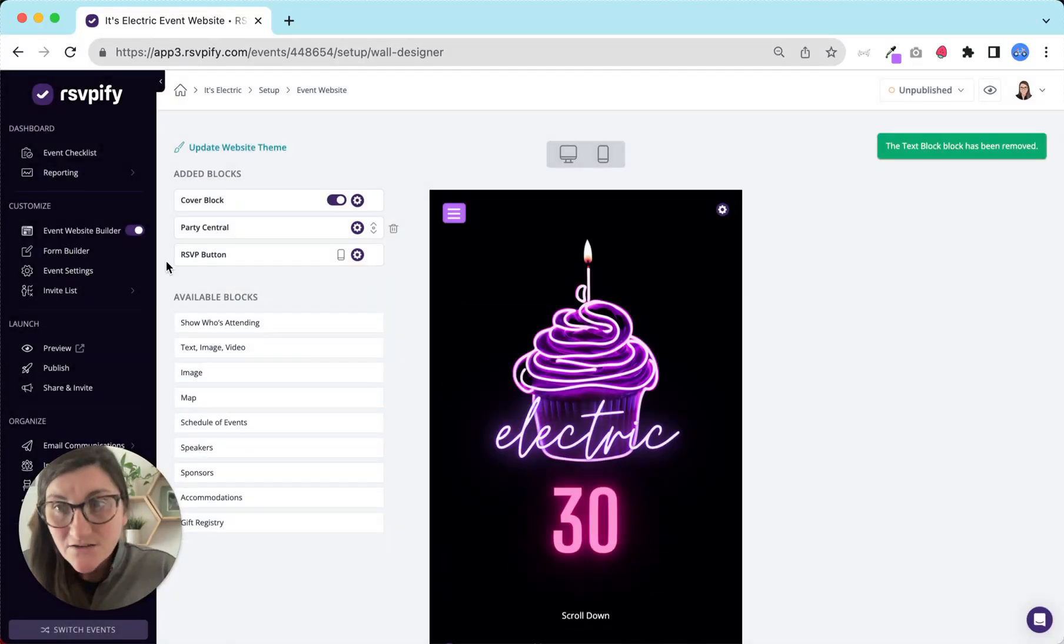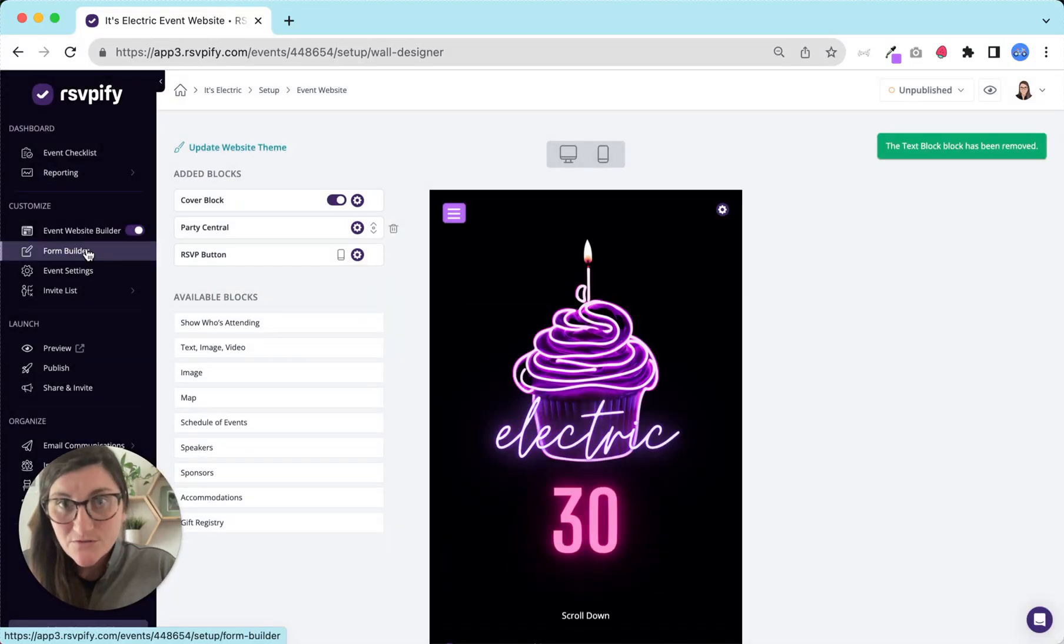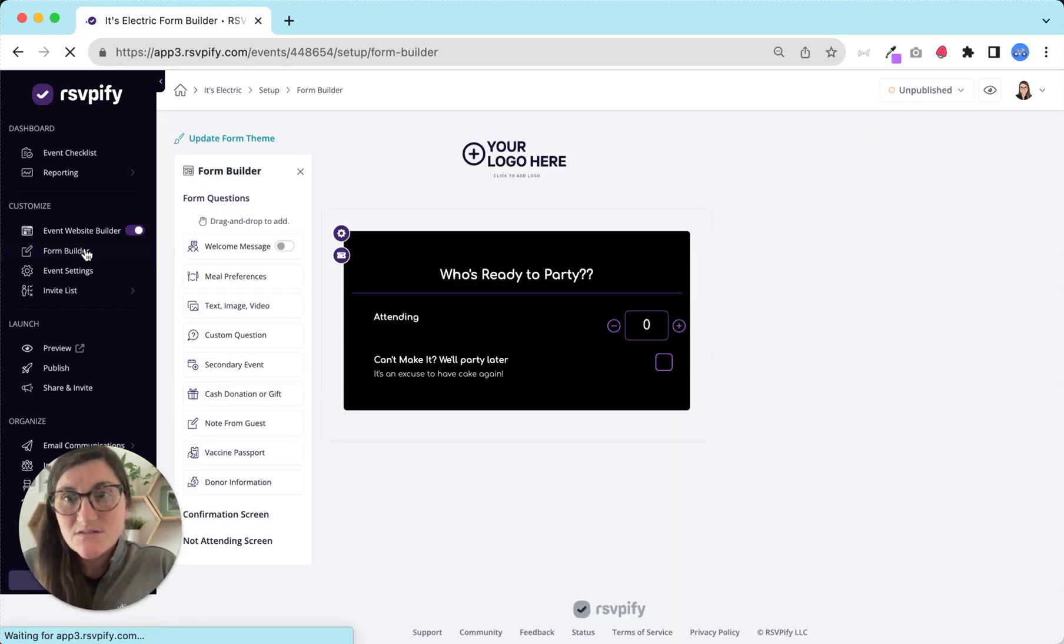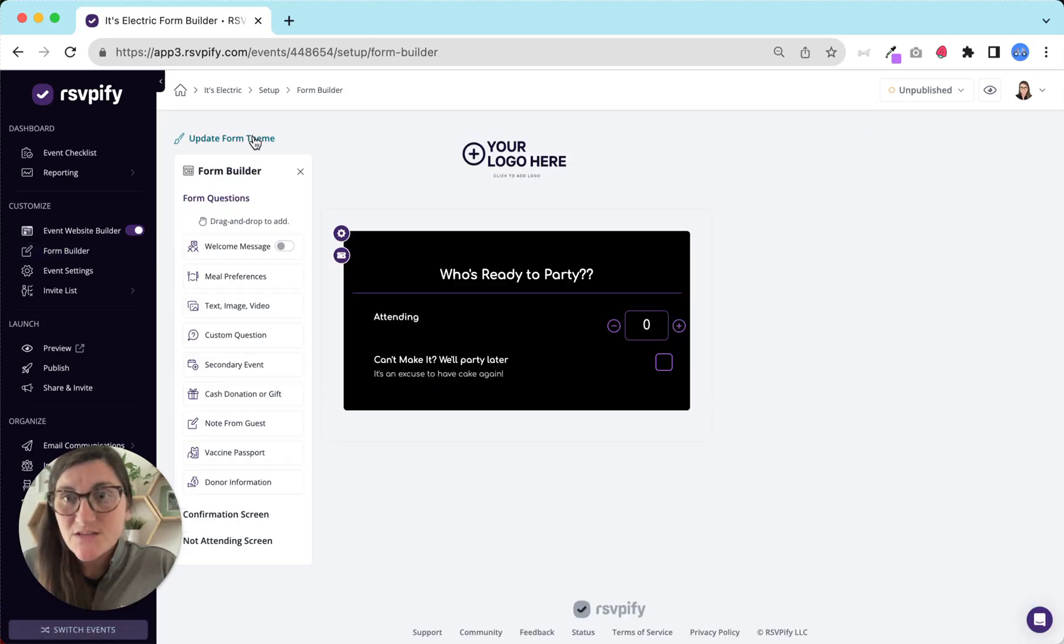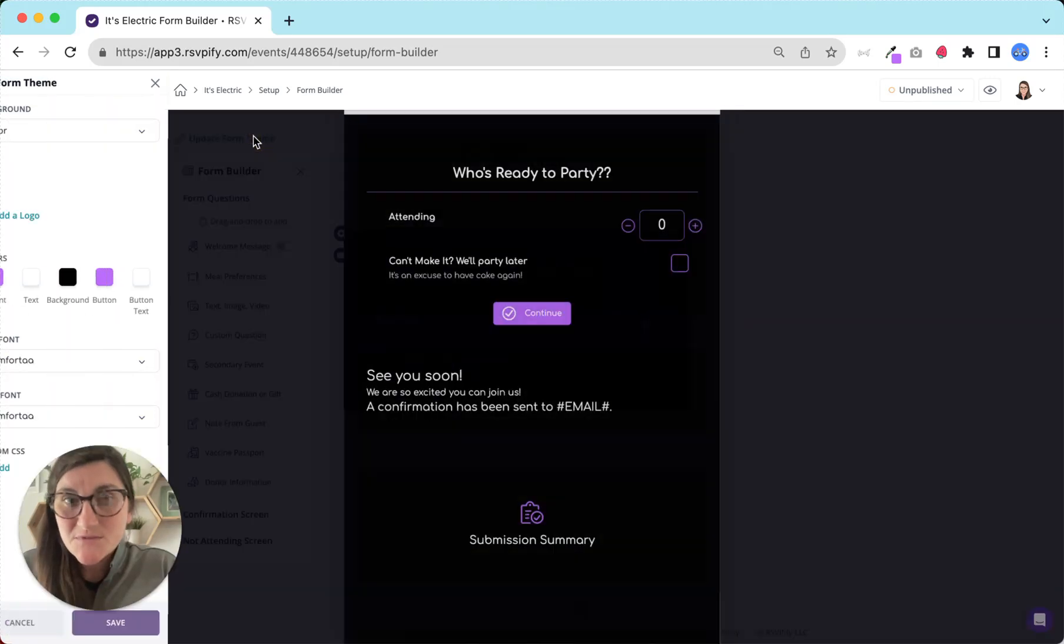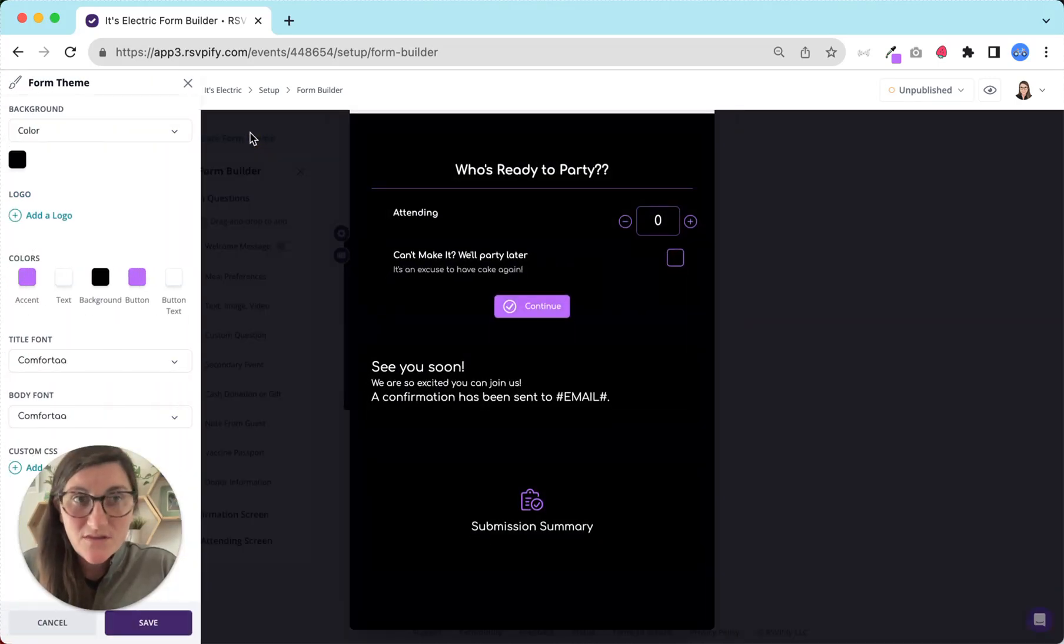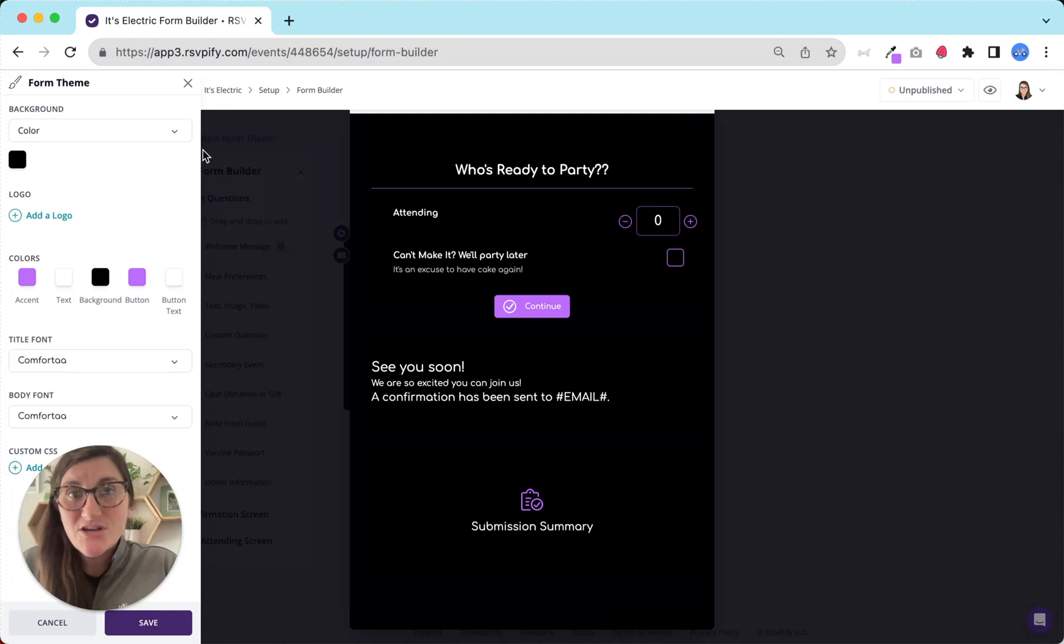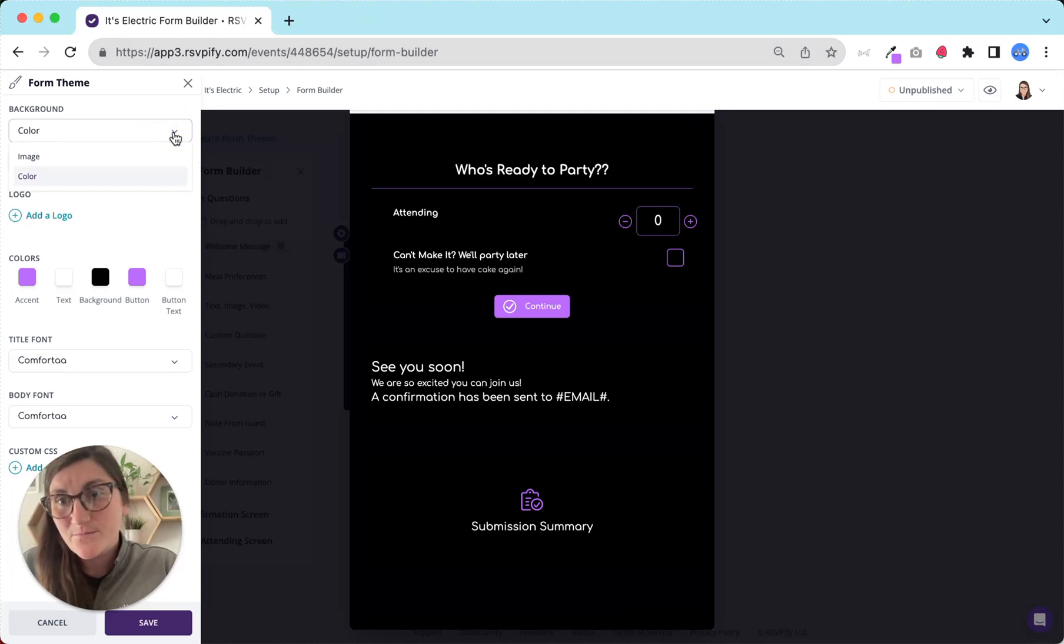Next, let's head to the form builder. Similar to the event website, the very first thing we do is update the form theme. Again, add a background, change your colors, pick your fonts, and more.